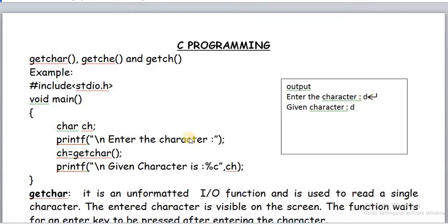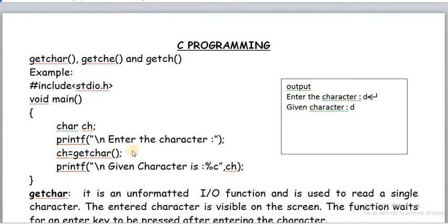After entering the input character, it waits for the enter key again — scanf also waits for enter key, but in these three functions some variations are there. After entering the character, we have to press enter. getchar reads this character and assigns it to the ch character variable. There are three points to remember: first, it is an unformatted input function because it reads only a single character; second, it waits for enter key after entering the input character; third, the given character is visible on the monitor.